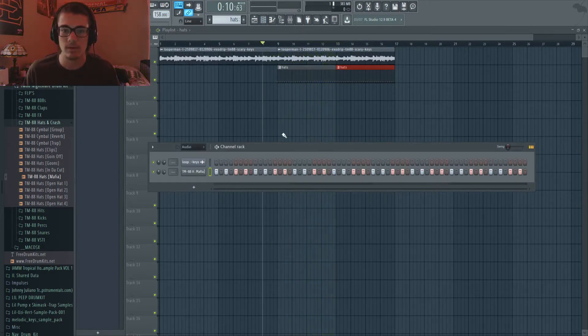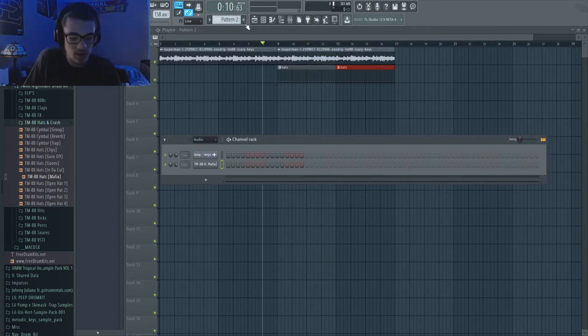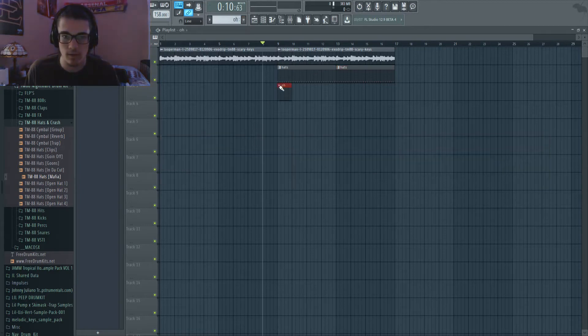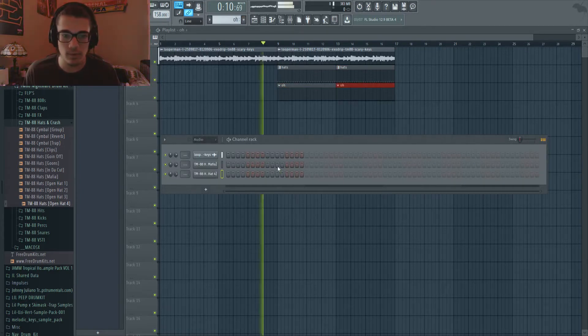So I think we're just going to keep it simple with just the fill too. And we're also going to add an open hat. I think we're going to add, yeah, let's do this one here. Let's go up and have four.